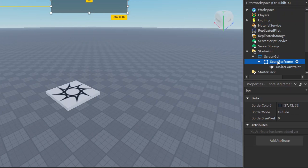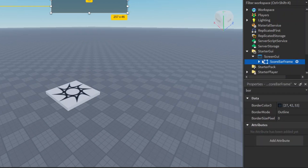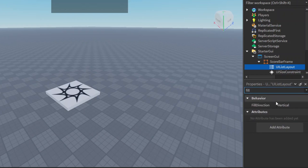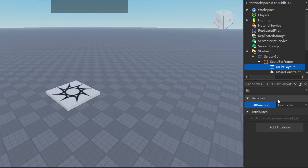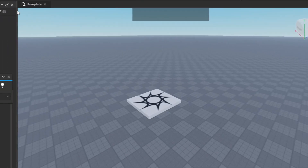Now let's click on the ScoreBar frame and add a UIListLayout. We now have a UIListLayout. Let's go to FillDirection — it is currently vertical, meaning it fills from top to bottom, but we want it to fill horizontally from left to right. In VerticalAlignment, instead of Top we want it aligned to Center, so instead of starting from the top edge it will start from the center of the available vertical space.